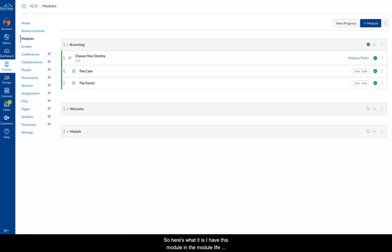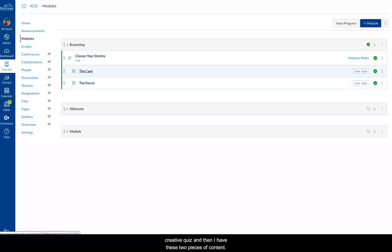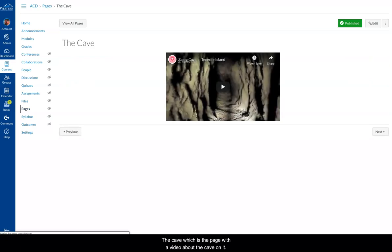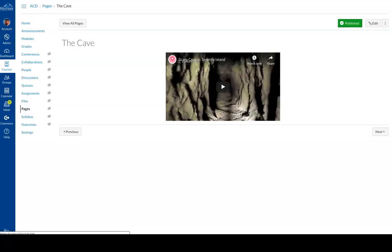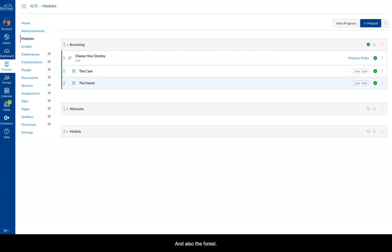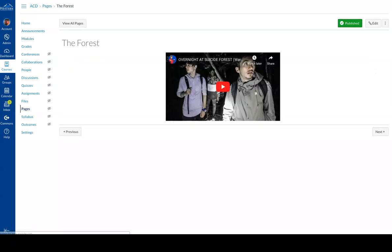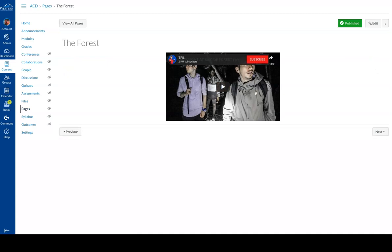Here's what it is. I have this module. In the module, I've created a quiz, and then I have these two pieces of content. The cave, which is the page with the video about the cave on it, and also the forest, which is the video about the forest on it.